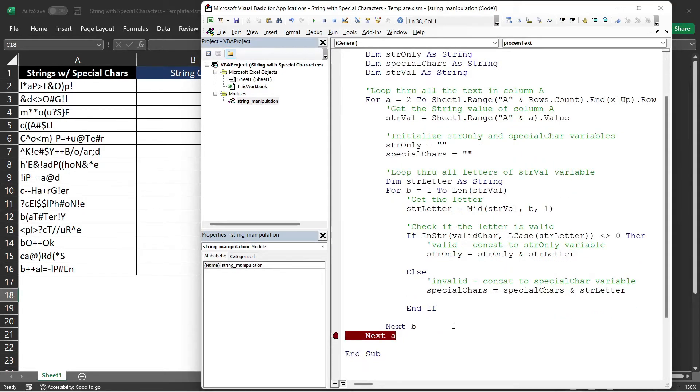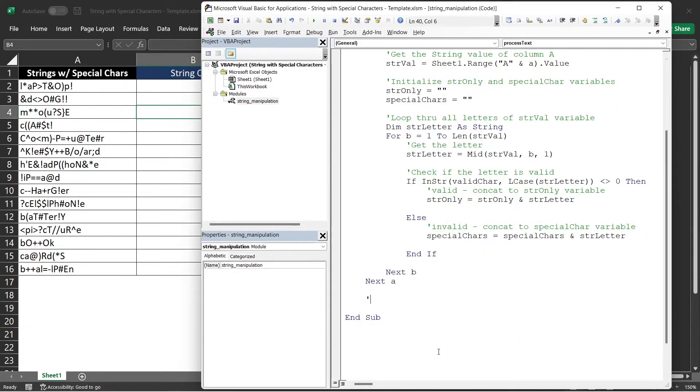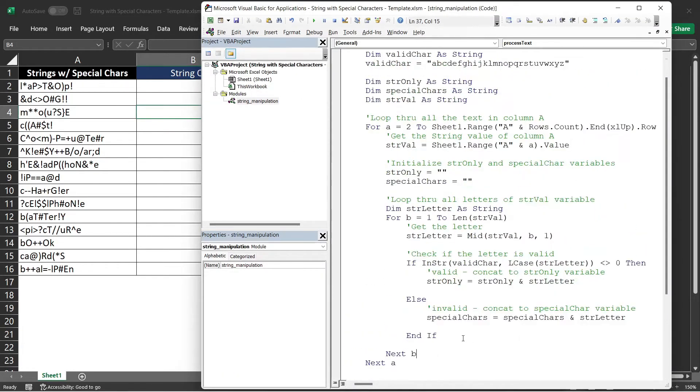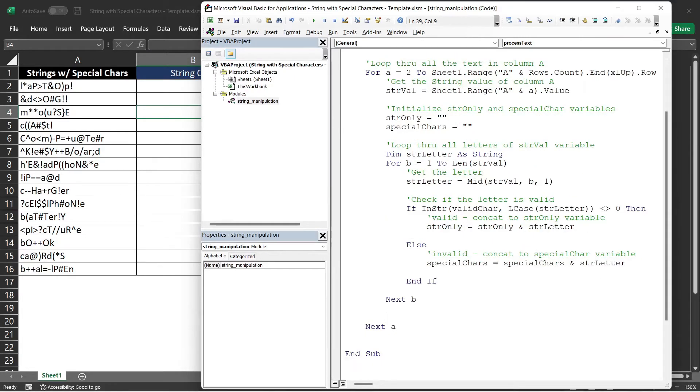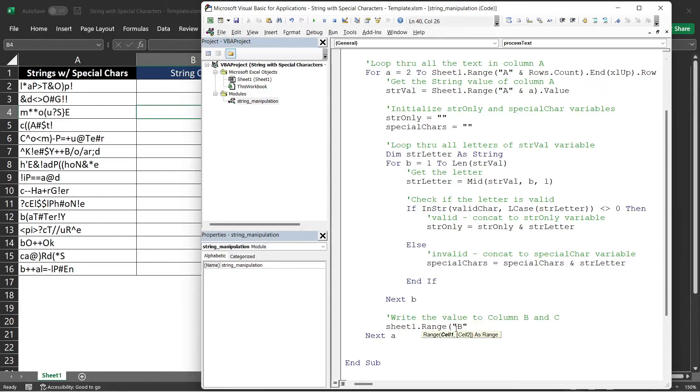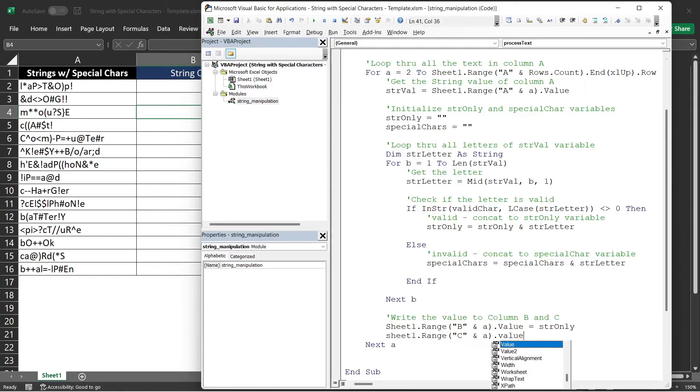The last or the next step for this subroutine, let's remove the breakpoint first, is to write the value to our column B and column C. We need to put that code before the next A line. I'll put a comment. We will say sheet1 because that's the sheet or the worksheet name, that range B. And it should be the A because that is our counter variable for the column A loop. So that value, we will assign there the strOnly variable. And for the column C, we will assign the specialChar variable.